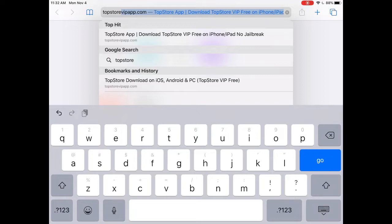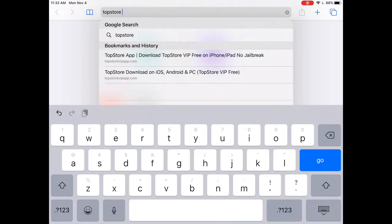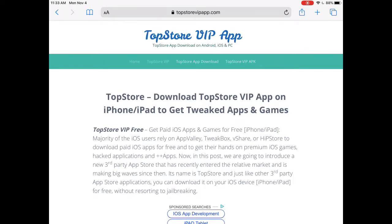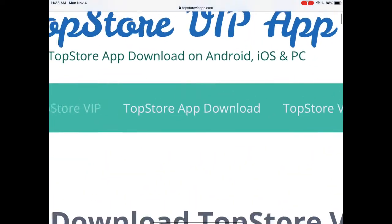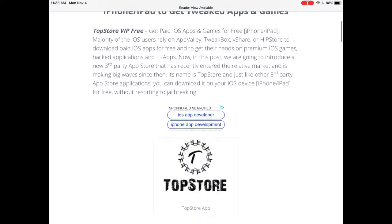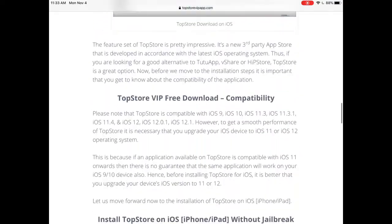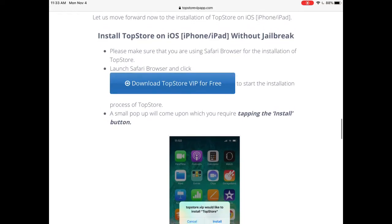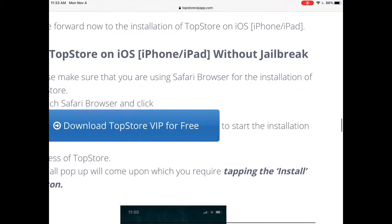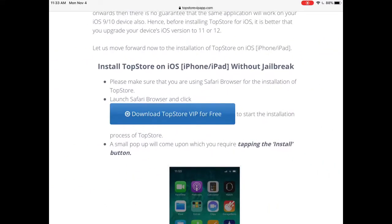Actually, you don't even have to search it — I'll just send the link in the description. But if you want to search it, press the first result. On the top it says 'TopStore App Download,' so we're going to click that. Scroll down until it says 'Download TopStore VIP for free,' and on top it says 'Install TopStore on iOS iPhone/iPad without jailbreak.'